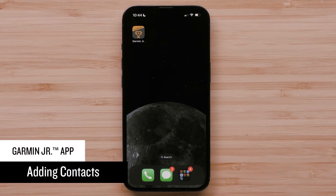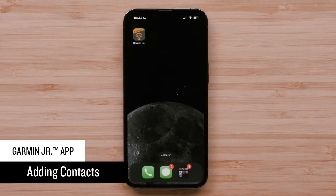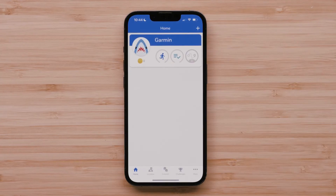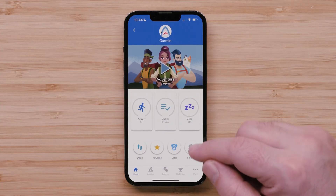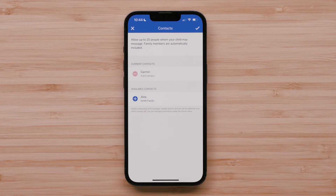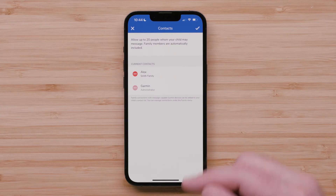If one or more of your family connections have set up a Garmin Junior family with a Bounce Kid smartwatch paired, you can add that device as a contact on your child's Bounce smartwatch. To add contacts in the Garmin Junior app, start by opening the app on your compatible smartphone. Select the child profile you want to add contacts to, followed by Settings, then select Contacts. Here you can see any of the contacts already added to the watch. Note: anyone added as a member of the family as an administrator, guardian, or caregiver is automatically added as a contact. You will also be able to see any connections that can be added as contacts. Touch the plus icon to add that contact, then select the checkmark to save the changes.